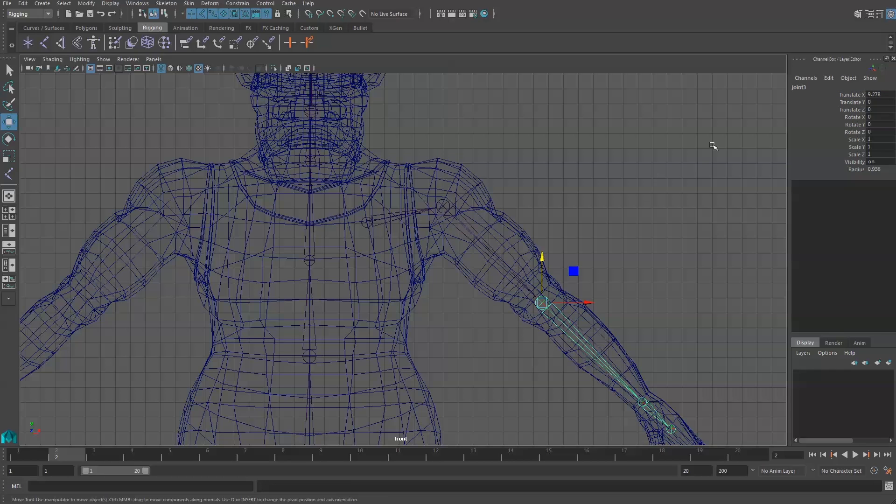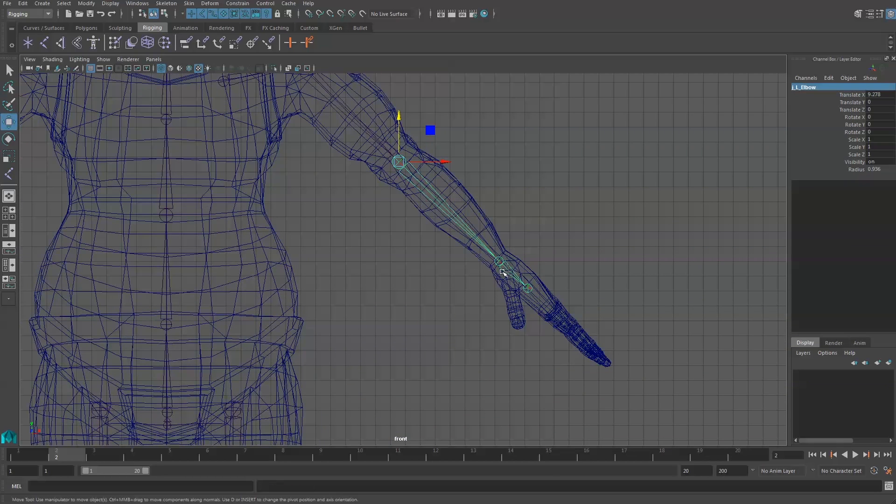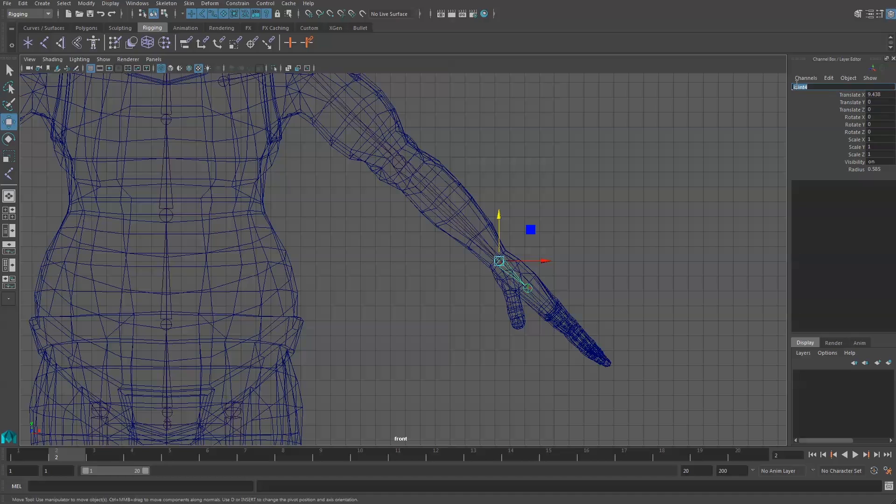Then I will grab the elbow joint, J underscore capital L underscore elbow. I'll grab the wrist joint, J underscore capital L underscore wrist.